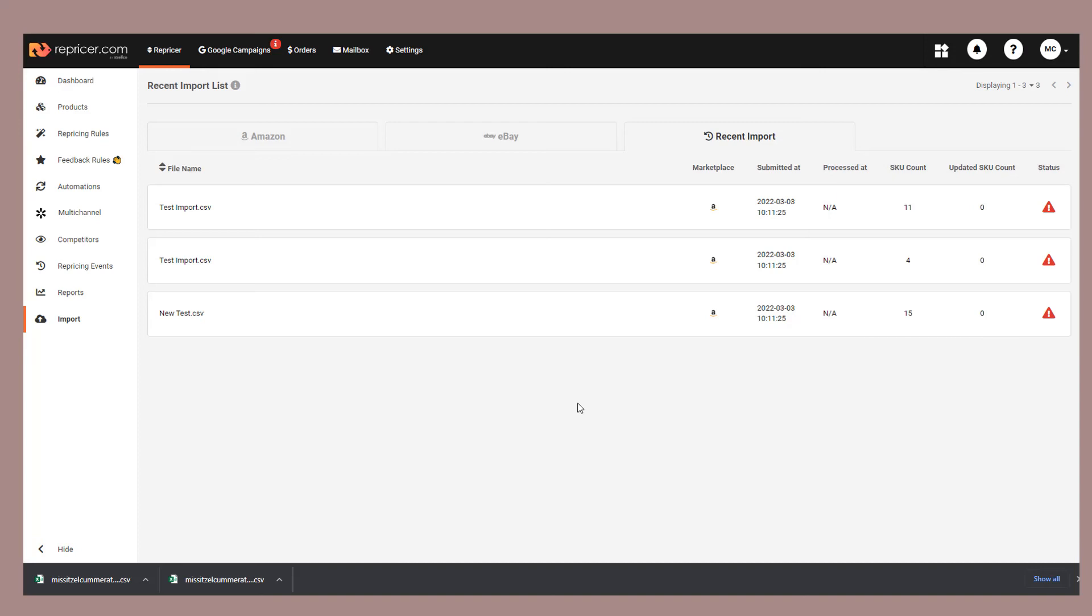At this point, you would also be able to re-download your file using an icon that would appear here. But again, test environment means that it doesn't appear, I'm afraid.